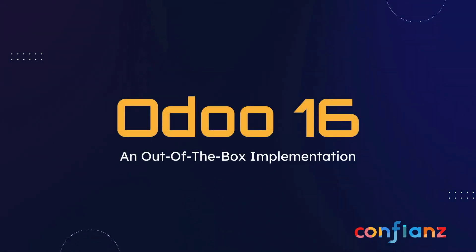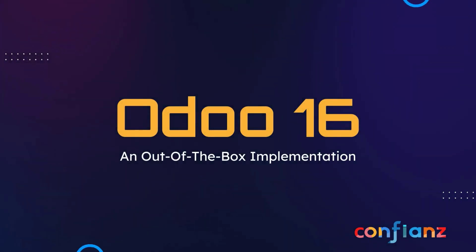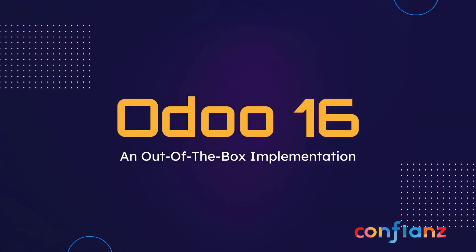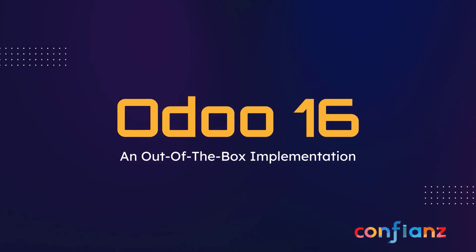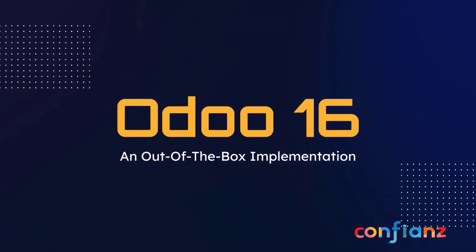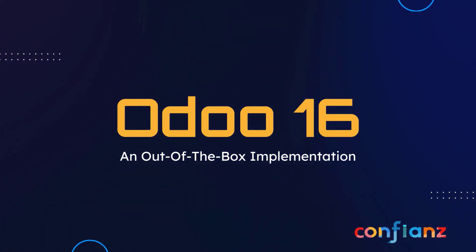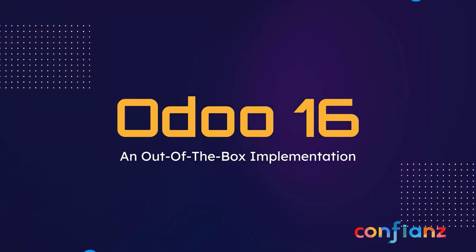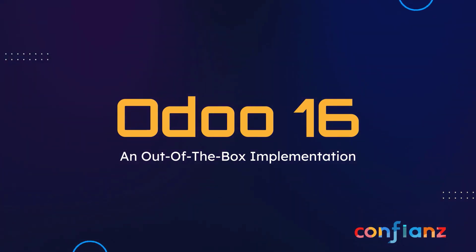Thanks for joining us today as we continue our out-of-the-box implementation series for Odoo 16. In our last video we configured the settings for our inventory module, set up the warehouse, activated pre-configured routes, and created storage locations within Odoo.